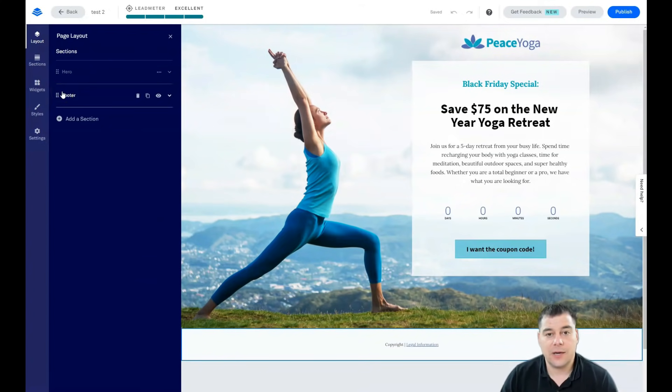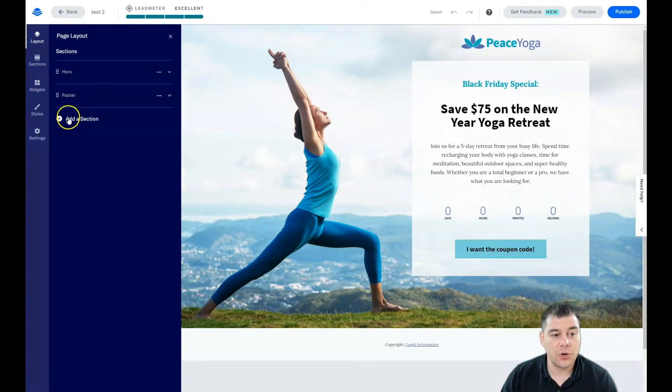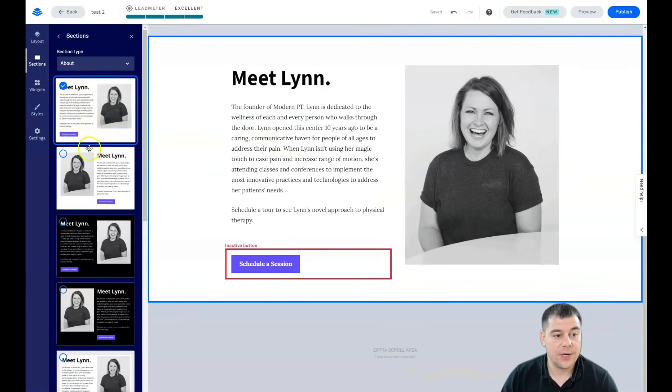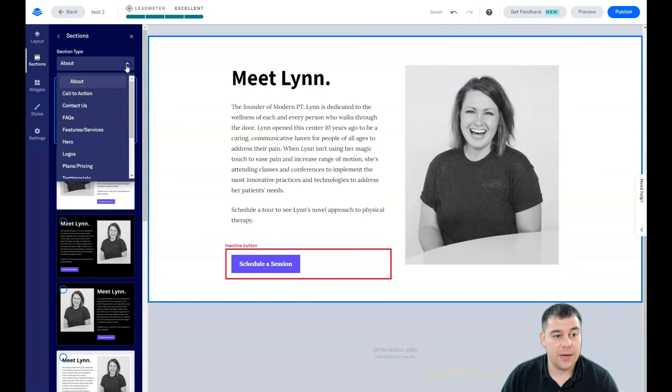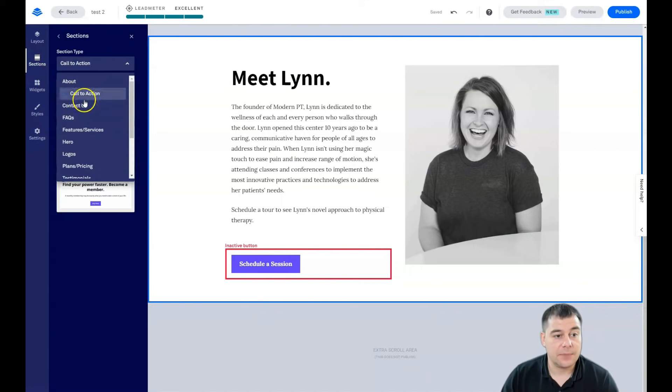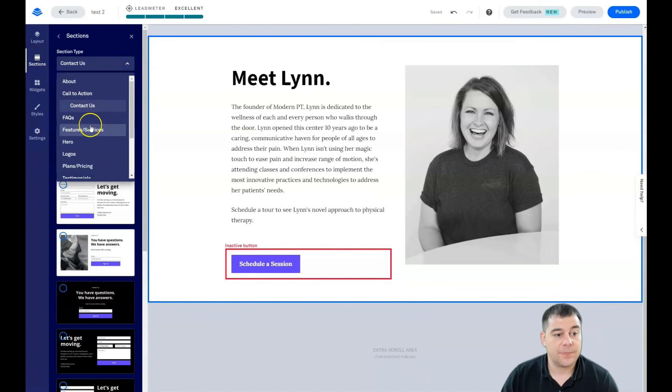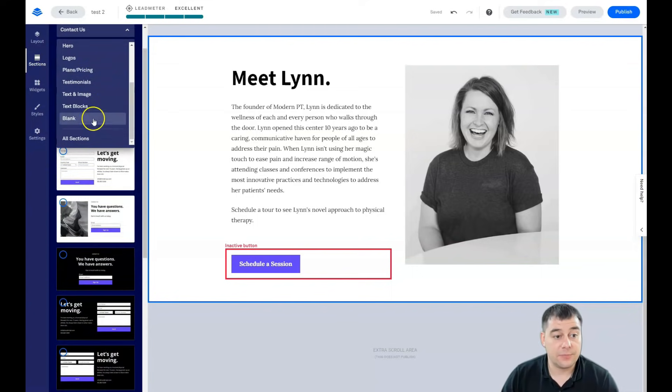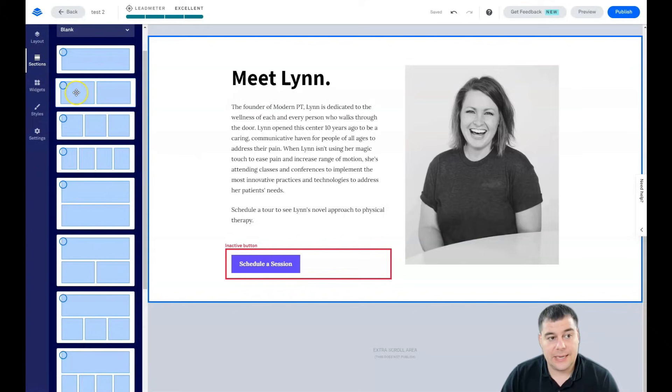Everything on any platform is built with sections, with blocks. And if you need more sections you can add a section straight from here. It can be about, it can be called to action, it can be contact us and a lot of different things already pre-built.